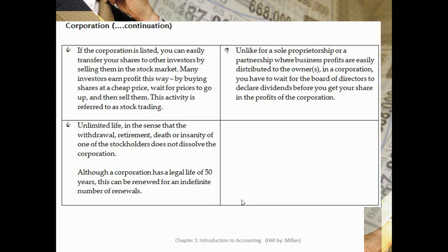Another advantage of a corporation is that if the corporation is listed, you can easily transfer your shares to other investors by selling them in the stock market. Many investors earn profit this way by buying shares at a cheap price, waiting for prices to go up, and then selling them — this activity is referred to as stock trading. However, unlike sole proprietorship or partnership where profits are easily distributed to owners, in a corporation you have to wait for the board of directors to declare dividends before you get your share of profits. Another advantage is unlimited life — the withdrawal, retirement, death, or insanity of one of the stockholders does not dissolve the corporation. Although a corporation has a legal life of 50 years, it can be renewed for an indefinite number of renewals.